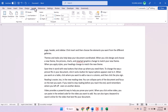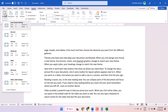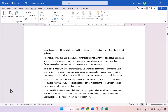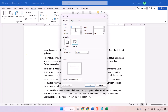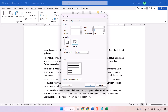Click on Layout, then Margins, and click on Custom Margins. Now make zero in all directions: top, left, bottom, and right. Make zero in all directions and click OK.